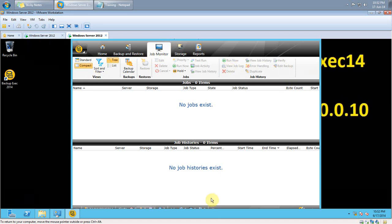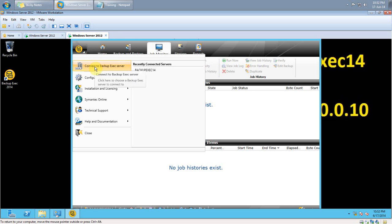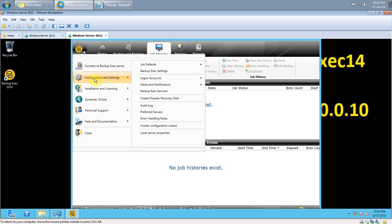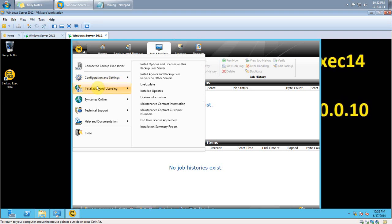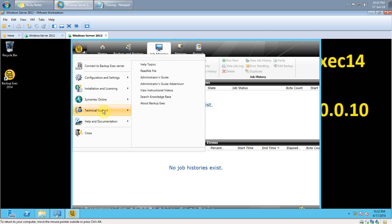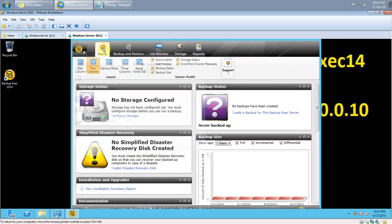Now I'll do a short run through the menus. Starting with the icon — this is a new add-on where you can connect to any backup service. Then Configuration and Settings, not much change from the 2012 edition. Installation and Licensing — not much change. Online, Technical Support, Help and Documentation. Now let's look at the Home screen. There is a new add-on called Simplified Disaster Recovery, used to create a disaster recovery disk. You can also add storage here.